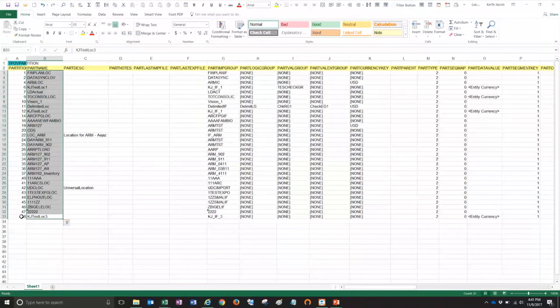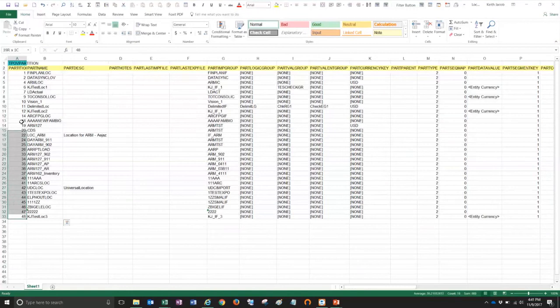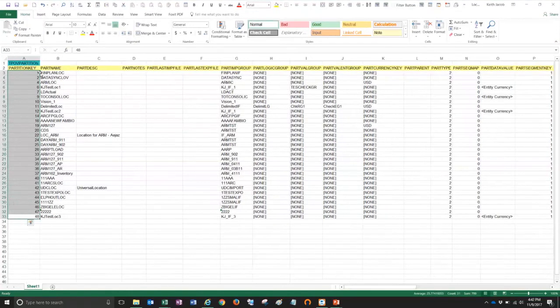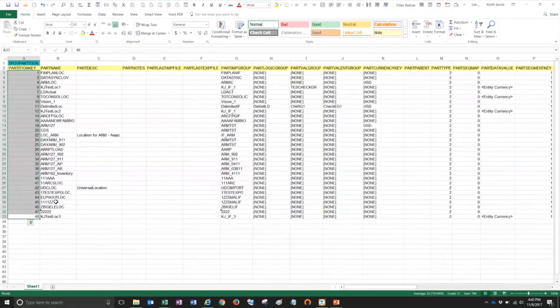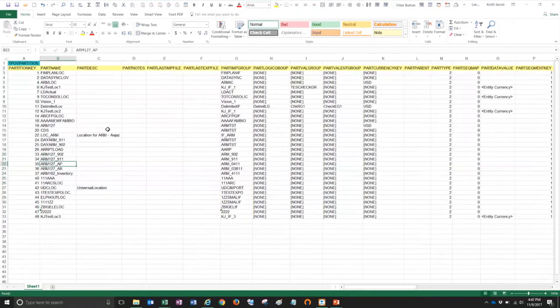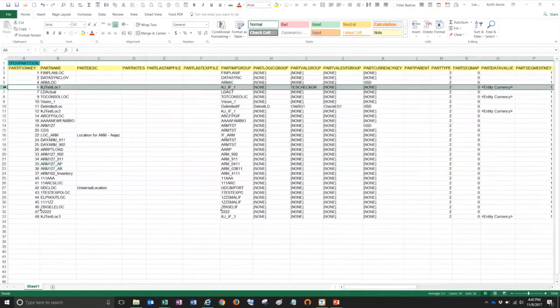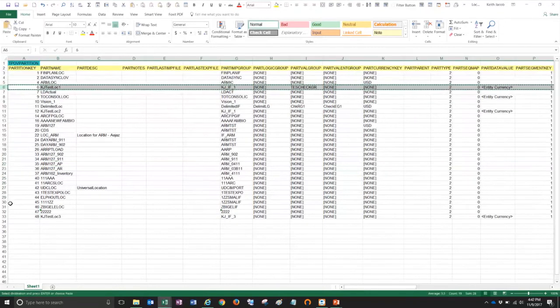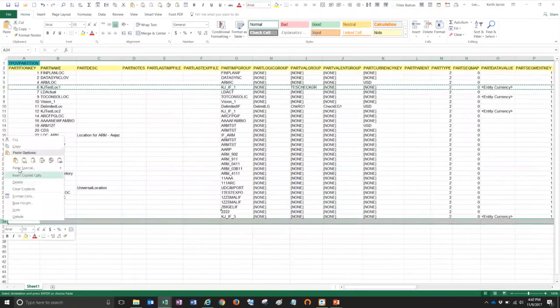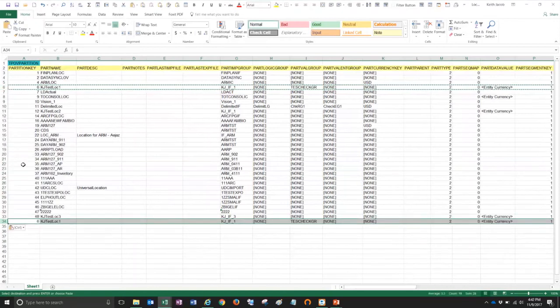In column A, you can see what's called partition key. Now that's very important and I'll show you why in a few minutes. So what I want to do now is I want to add three locations to this file and then I'm going to upload them back into FDMEE. So I'm going to take a location that already exists. I'm just going to make a copy of it and then paste it down here at the end.